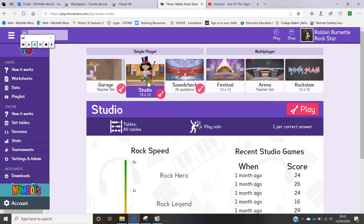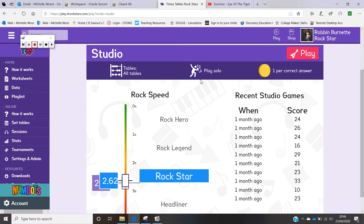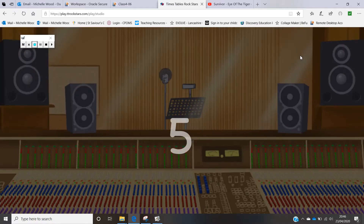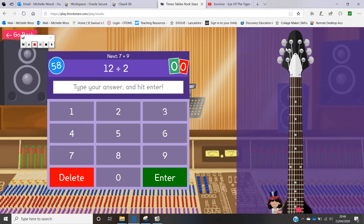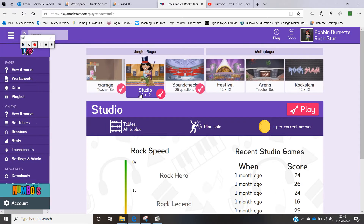When you click on the next one, the studio is actually quite tricky because it's up to 12 times 12. You play it on your own and get one coin per correct answer. It tells you your rock speed — my current rock speed is at Rockstar — and your recent studio games. You're aiming to move up the rock speed and increase your score. You get 60 seconds for this one.